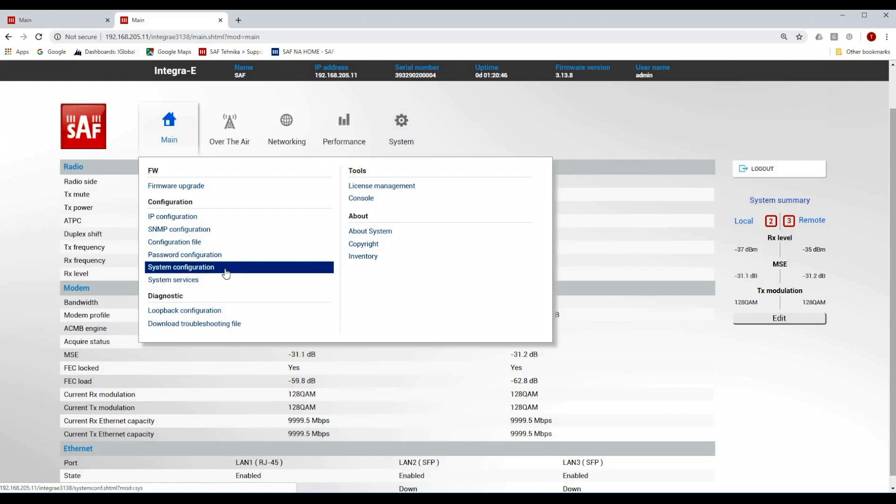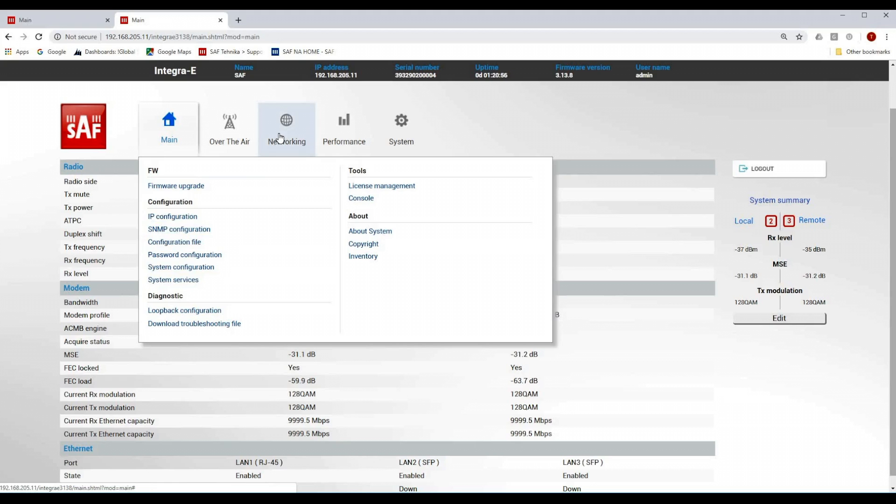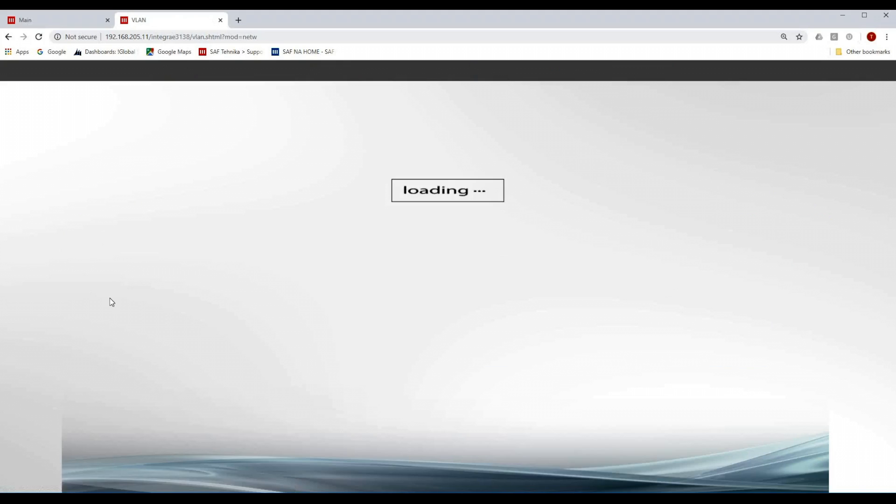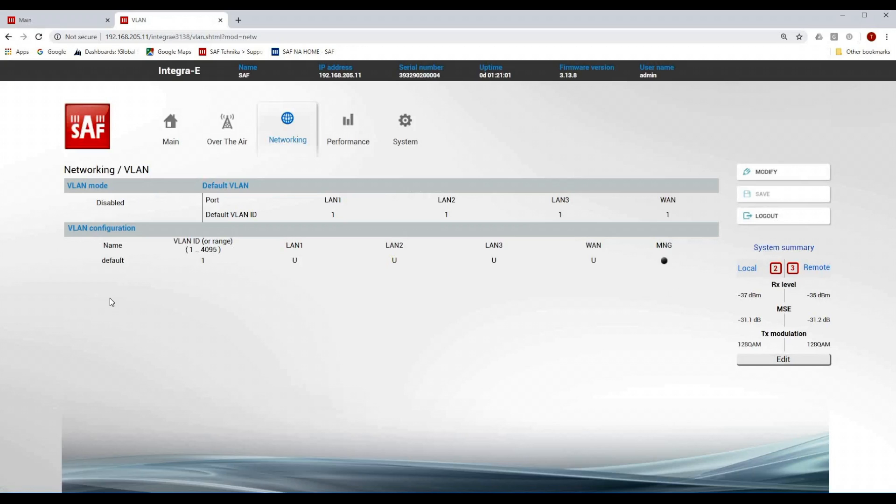Definitely change the default password and in system configuration set the correct timezone and also name the units with correct site IDs. It is also recommended to configure management VLAN for both units.